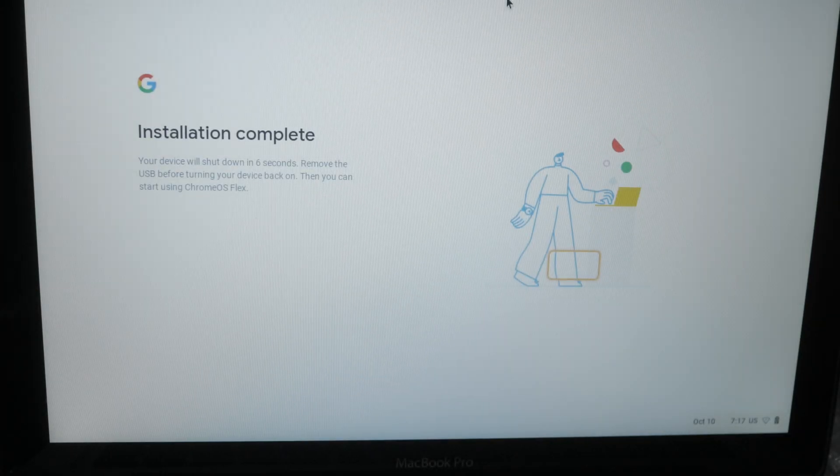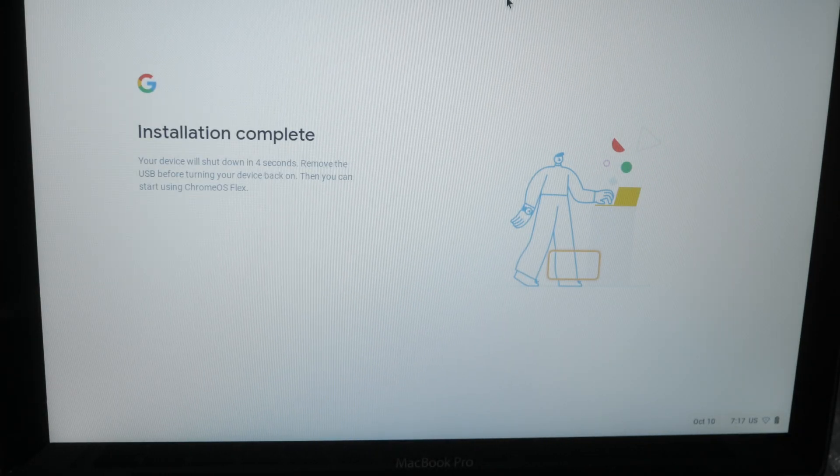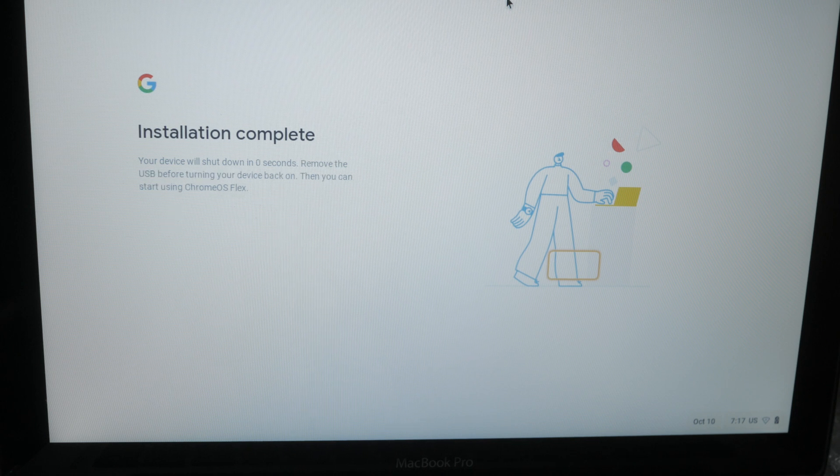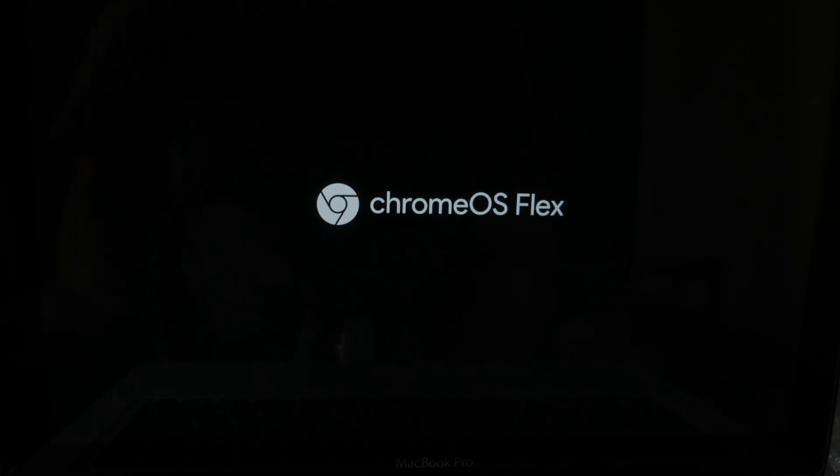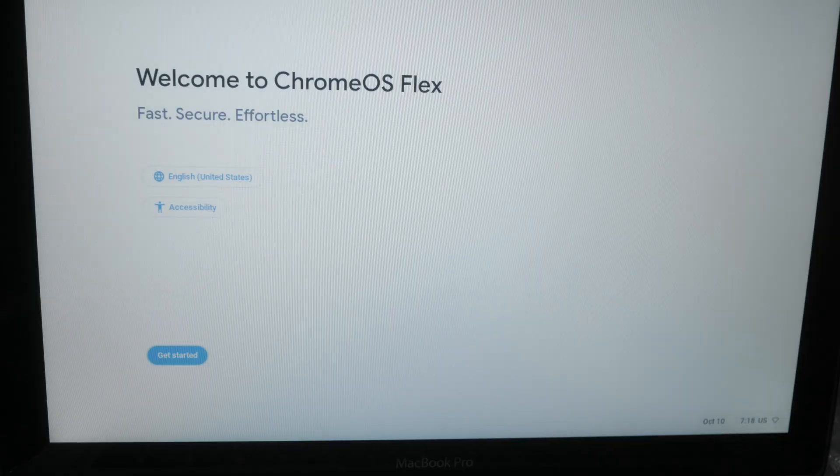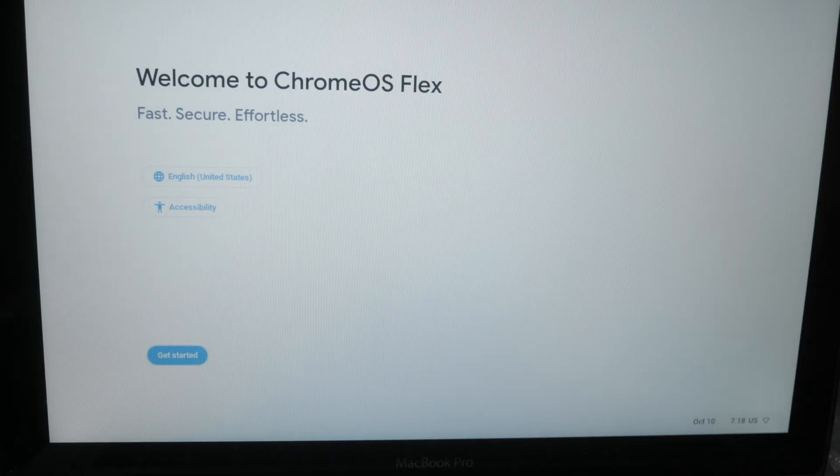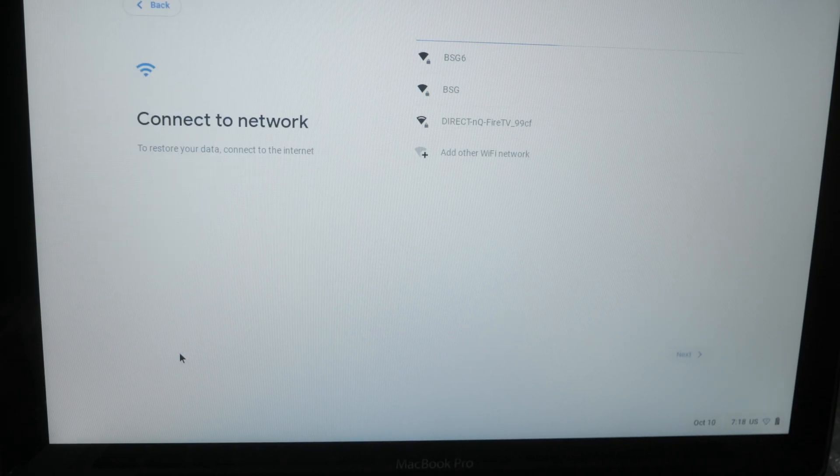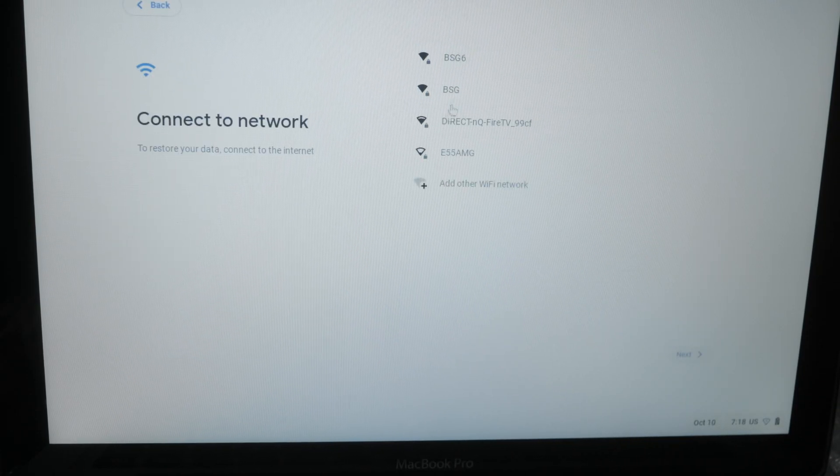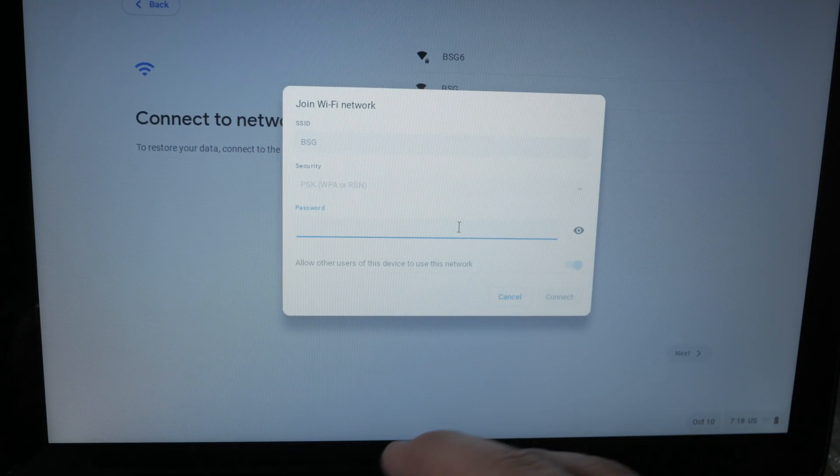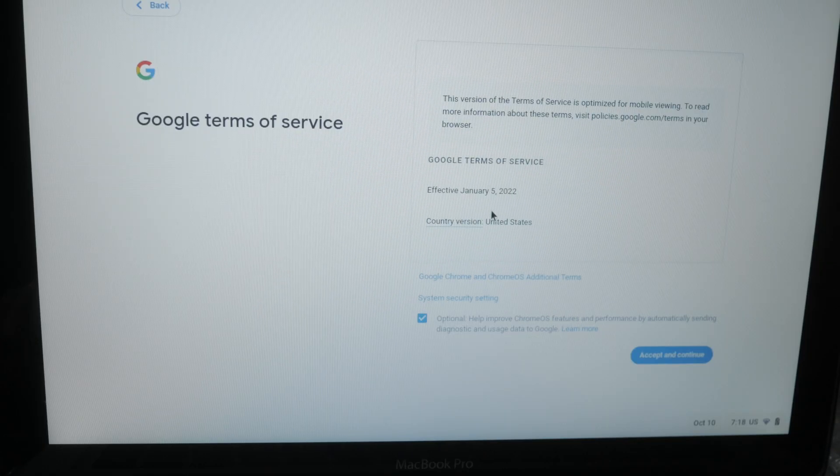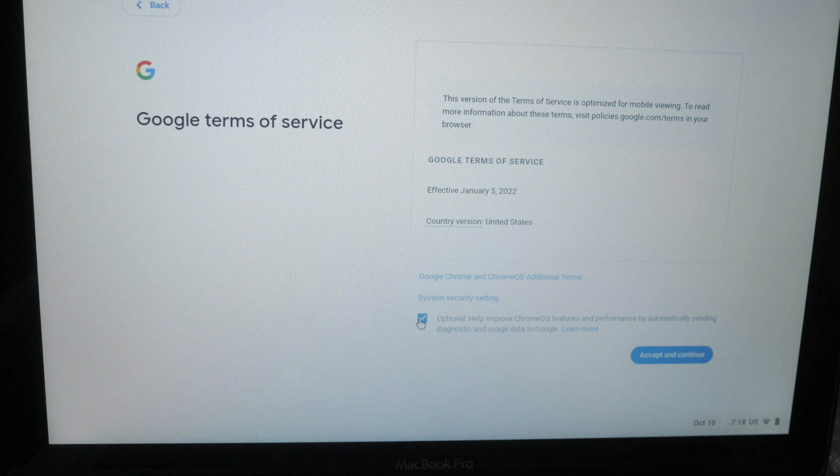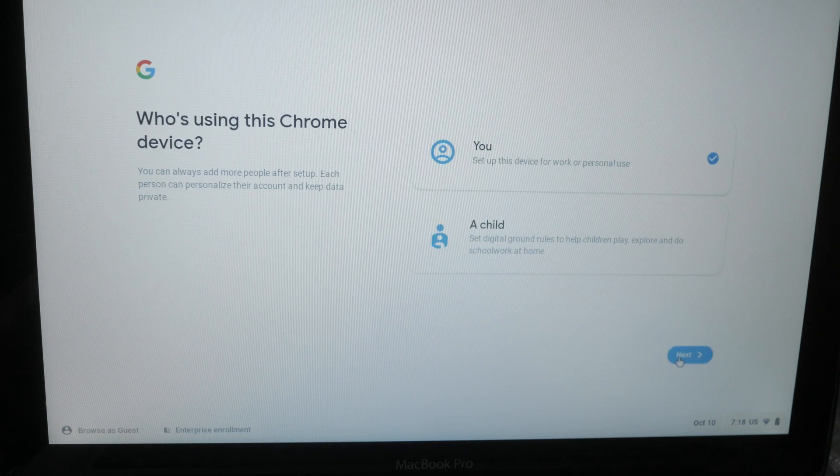So now we're at the point where it's asking us to restart. It's counting down. It's going to shut down the computer and have us pull out our thumb drive and start up. So we should be able to boot into Chrome OS Flex at this time. So I'm going to go ahead and pull the thumb drive out, power back on and see what happens. This is all looking good. Let's go ahead and get started. We're going to connect to our network. So at this point, it's pretty much just like setting up a Chromebook. We're just going to go through all the prompts here.